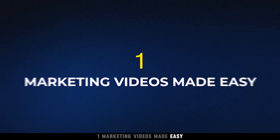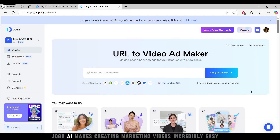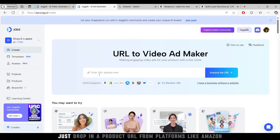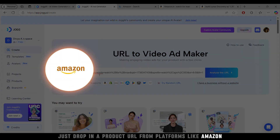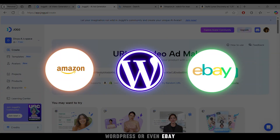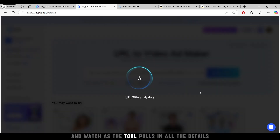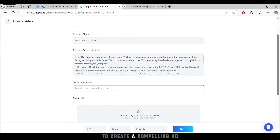First up, Jog AI makes creating marketing videos incredibly easy. Just drop in a product URL from platforms like Amazon, WordPress, or even eBay, and watch as the tool pulls in all the details to create a compelling ad.